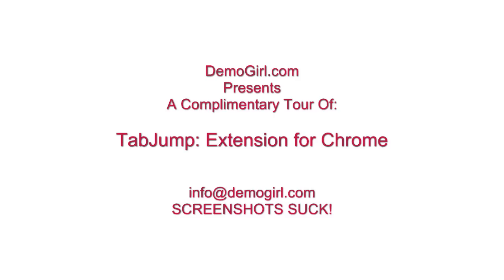Hi, it's Molly McDonald for Demogirl.com. It's Monday, February 1, 2010, and this is your complimentary tour of Tab Jump.